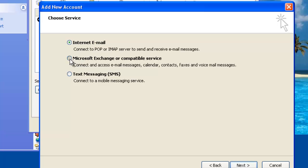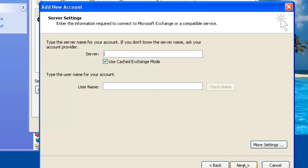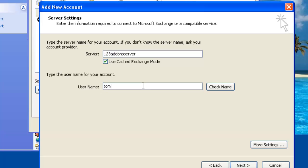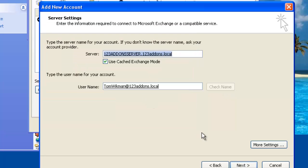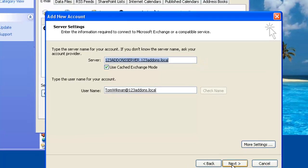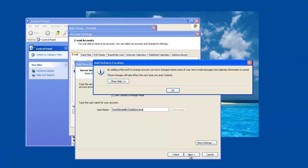So we click on Microsoft Exchange and here we have our own server. It's 123 add-ons server and then the account we use is Tom Wickman. We can check the name and it will tell us whether the name is correct. And now we have an Exchange account that we have access to.